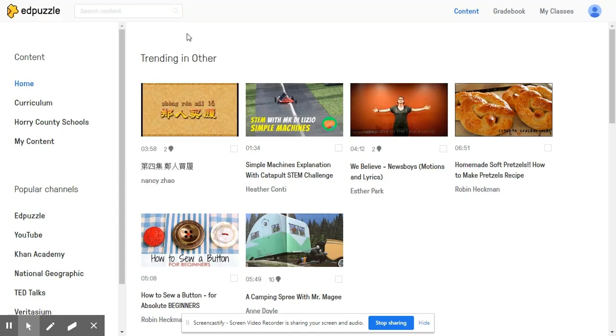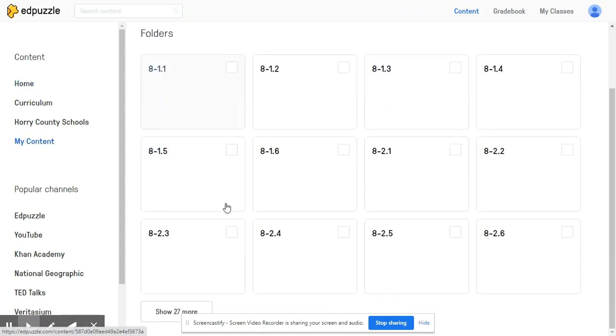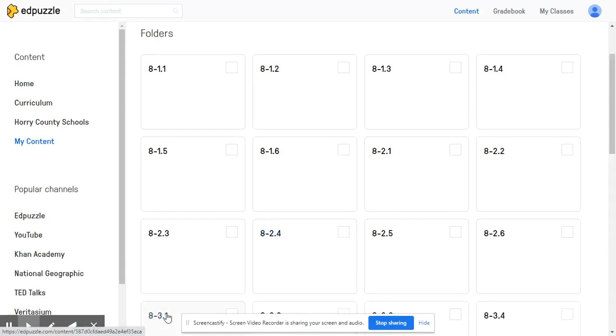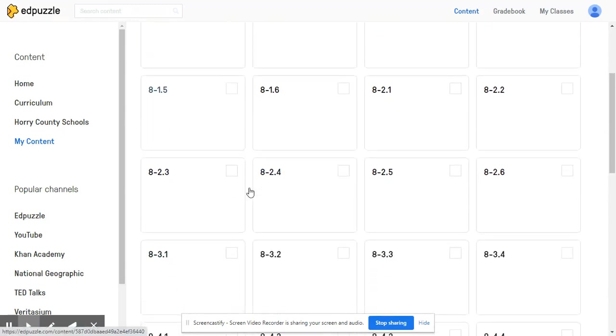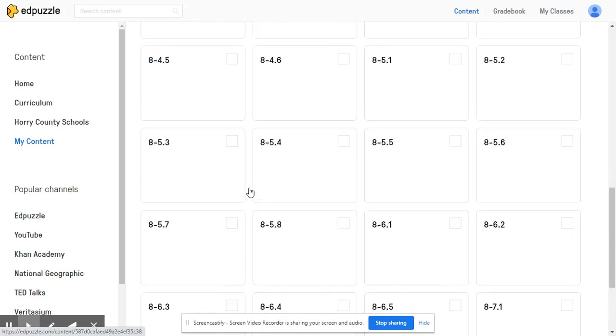Here in our home screen, I'm going to click on my content and we're going to select a random video so that we can get started and show you how to increase student accountability.